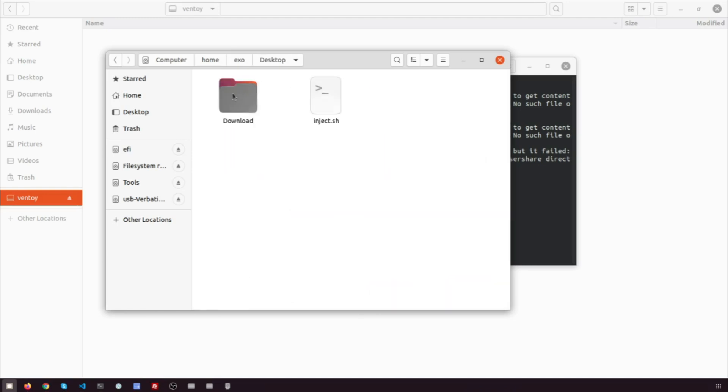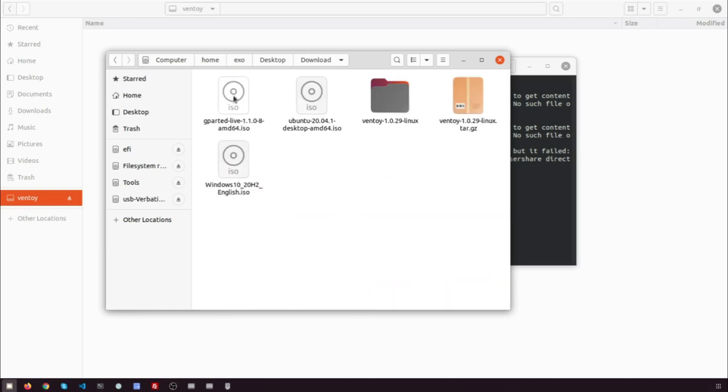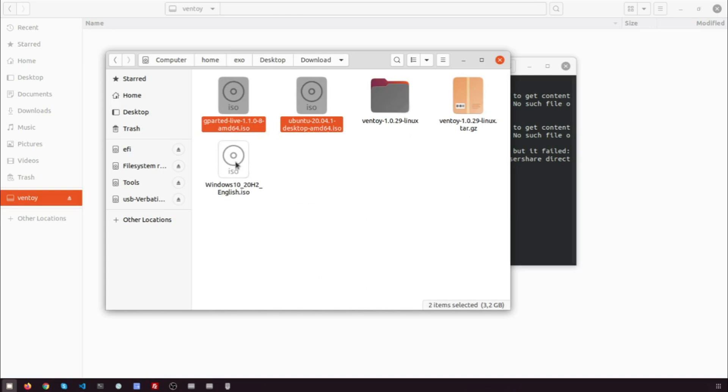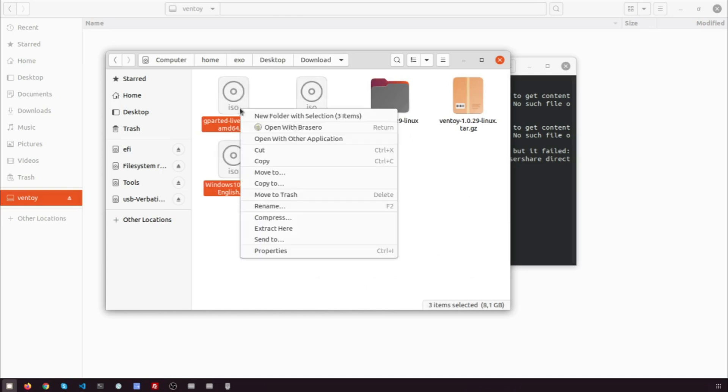Ventoy will search all the directories and subdirectories recursively to find all the image files and list them in the boot menu alphabetically.